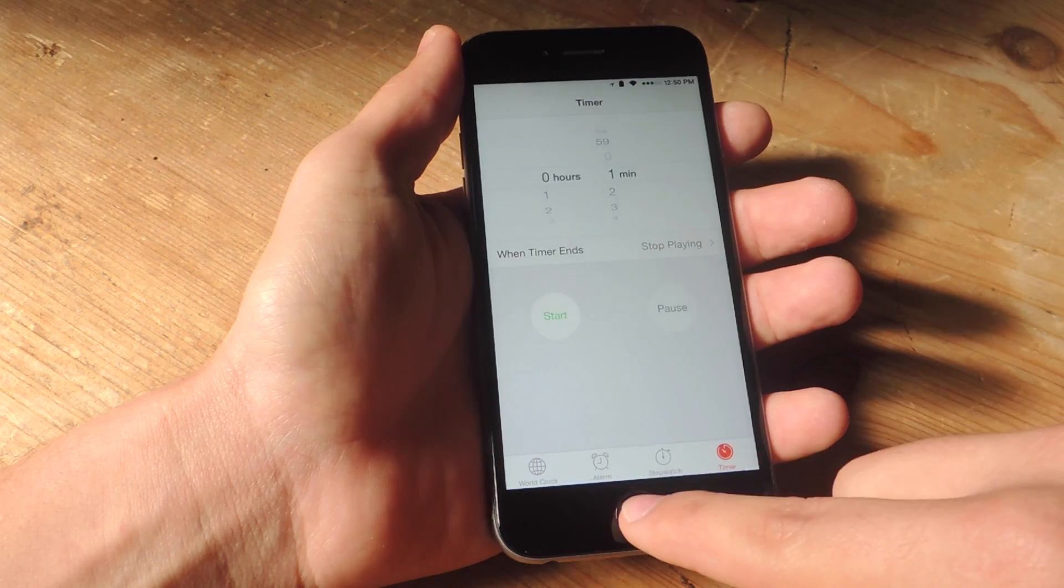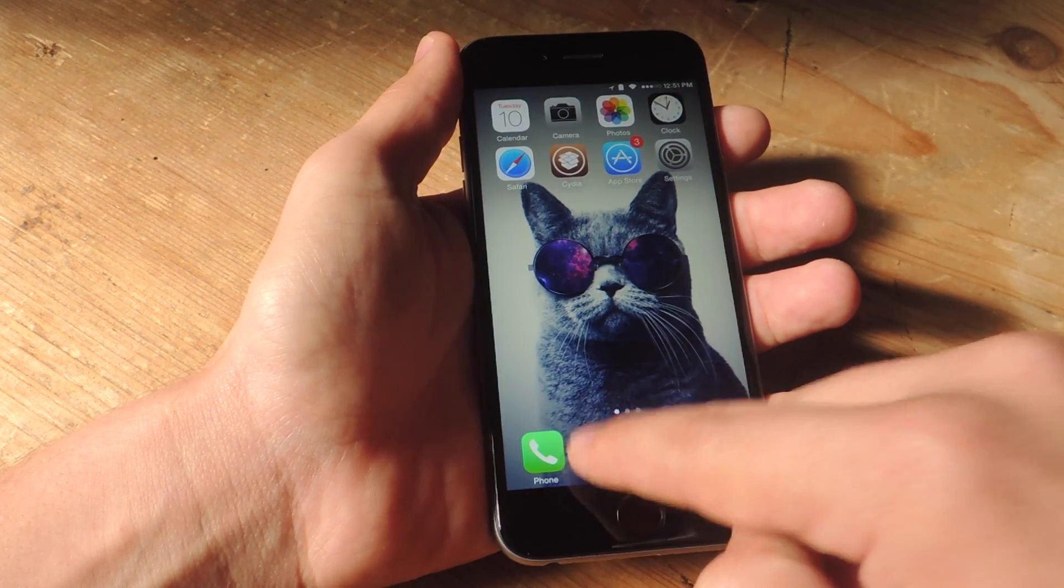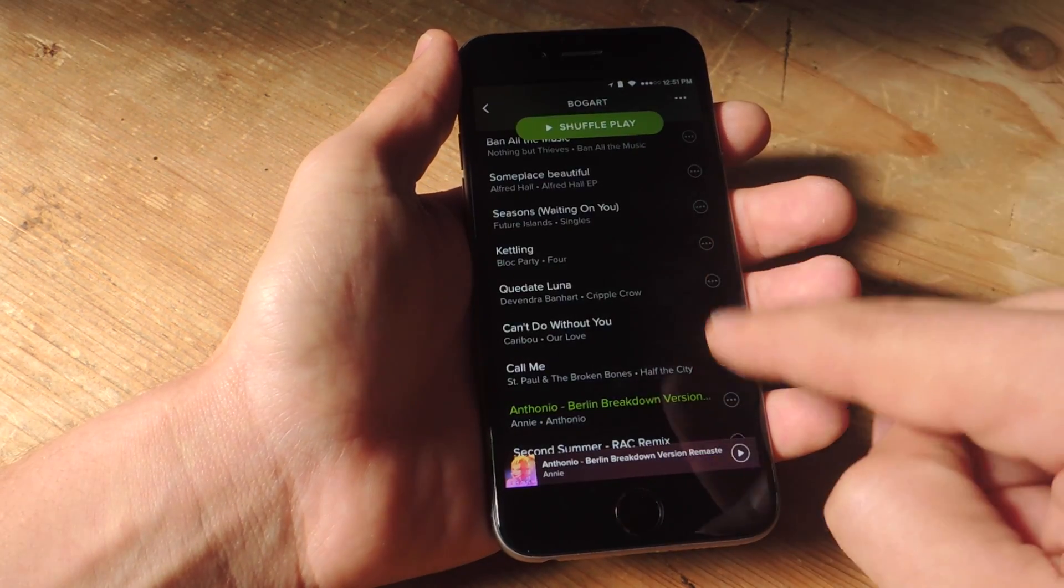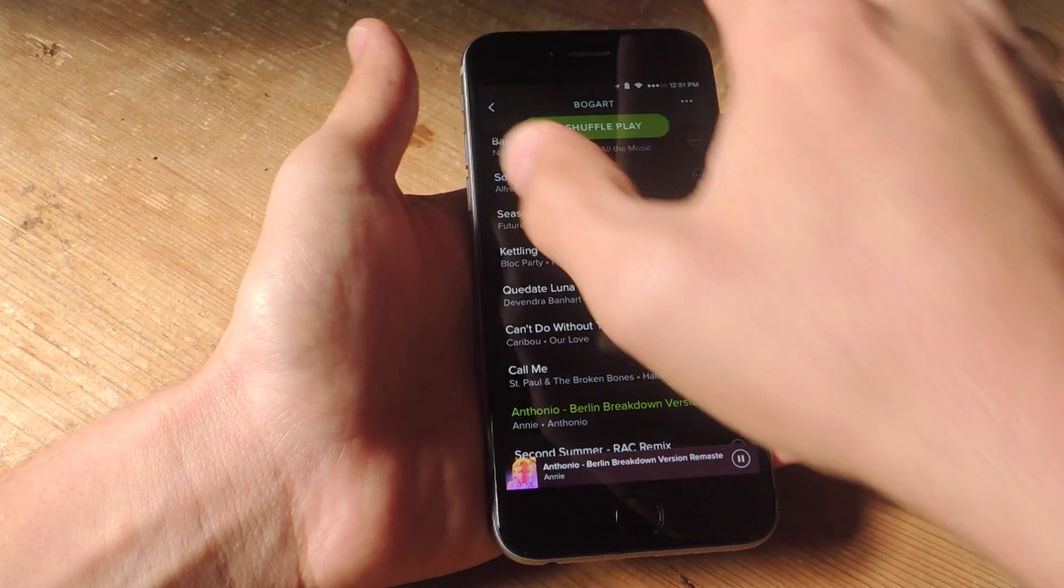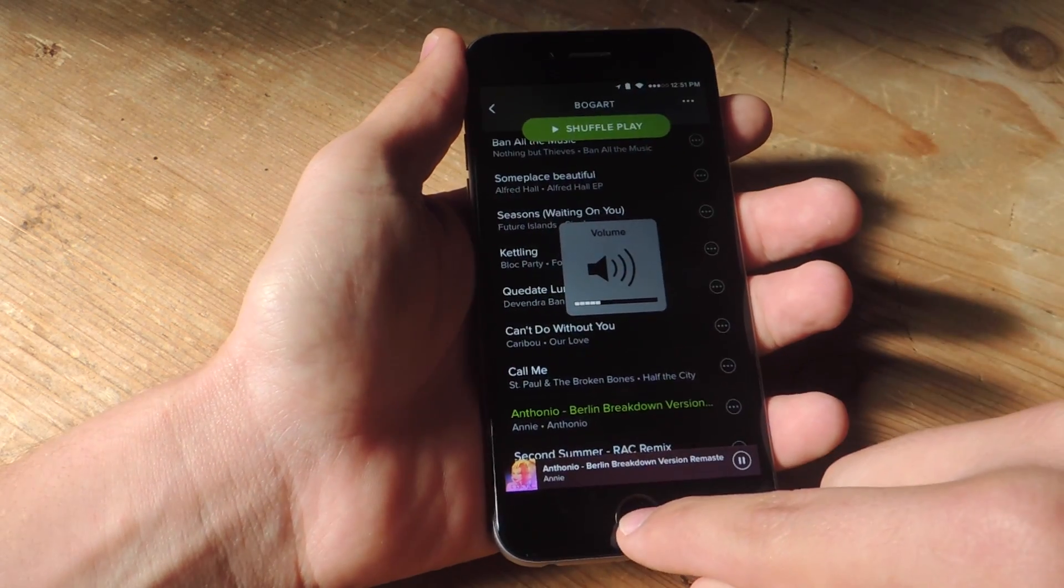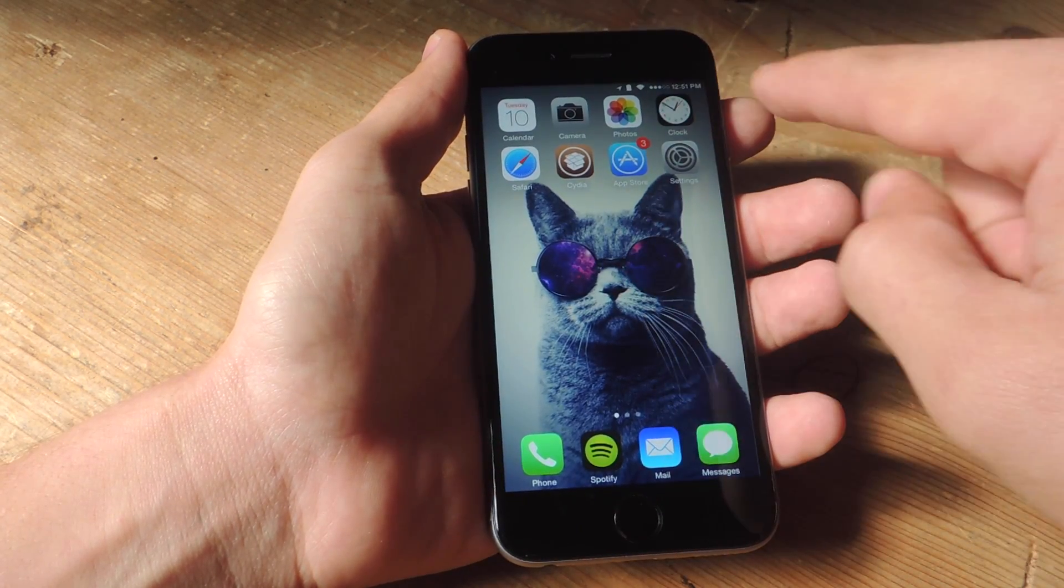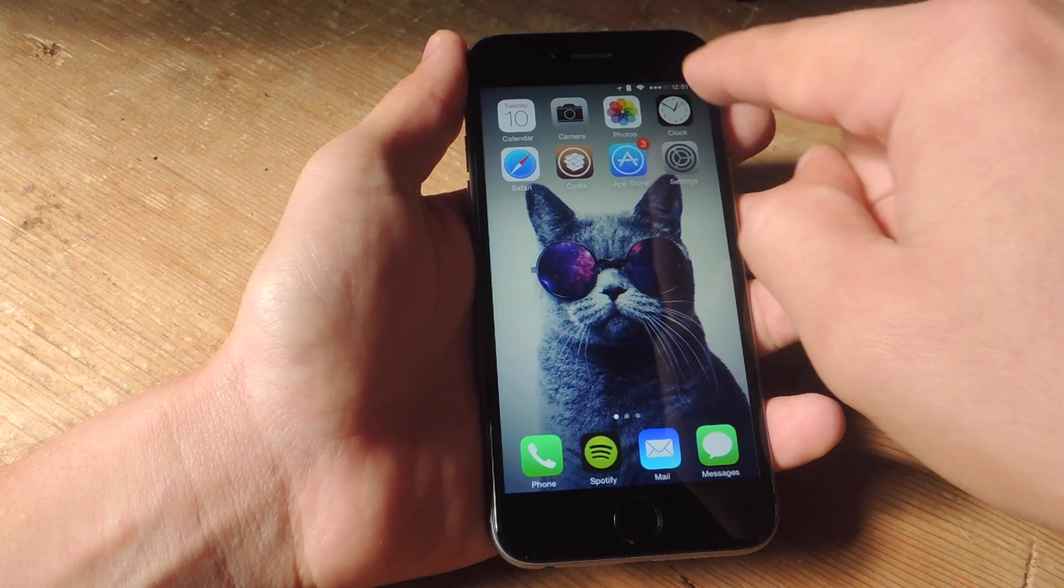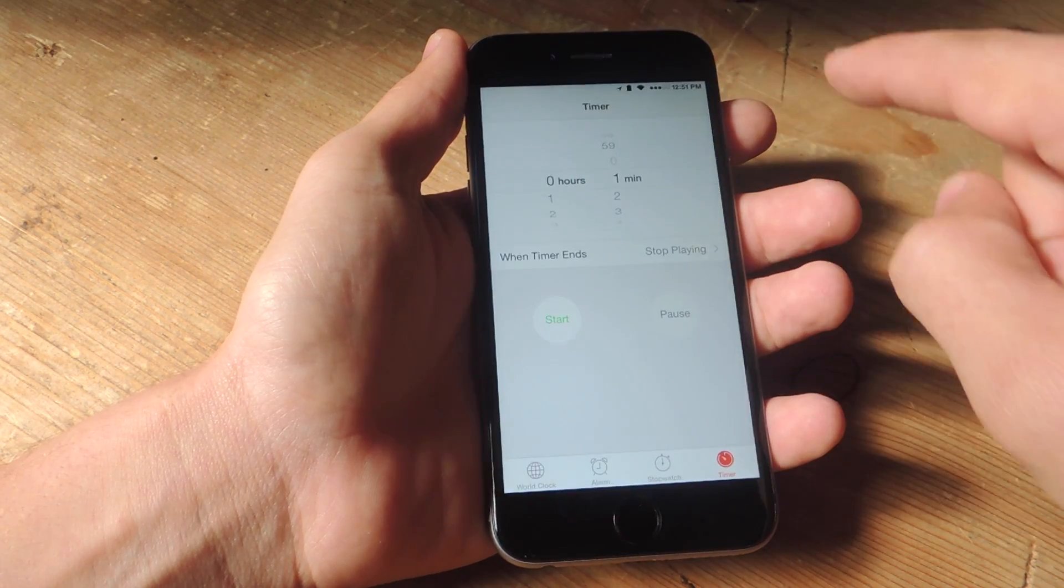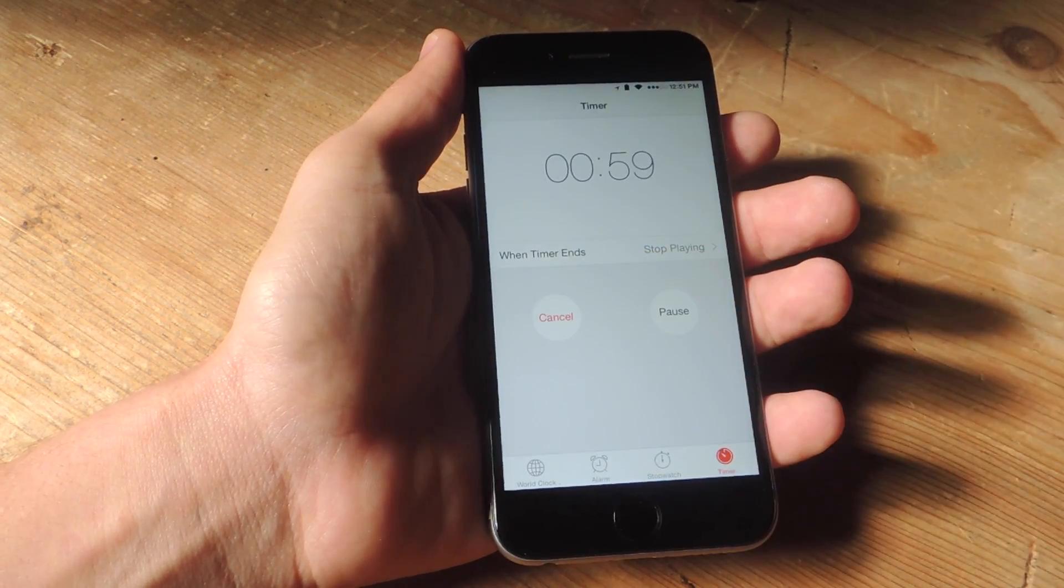Now you can start the timer if you want, but I'm going to start the music first. Start a song. We'll probably fast forward this to the end of the song. Now I'm going to go back into my clock and just start the timer.